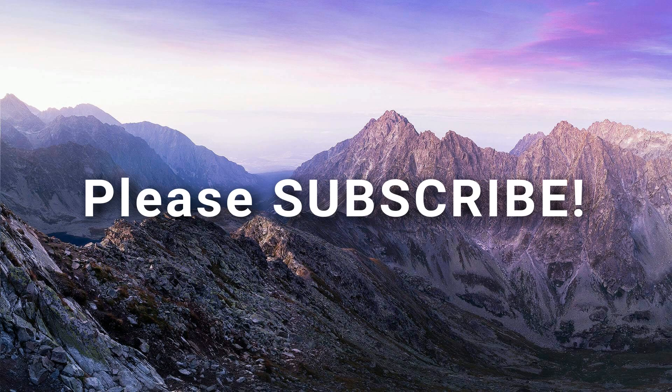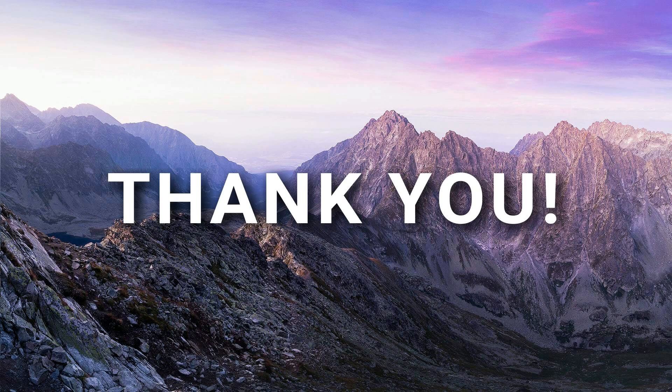I also encourage you to subscribe then tap the bell to get notifications every time we publish a new video. In this way, you can be the first to see the latest WordPress videos on our channel. Thanks for watching.